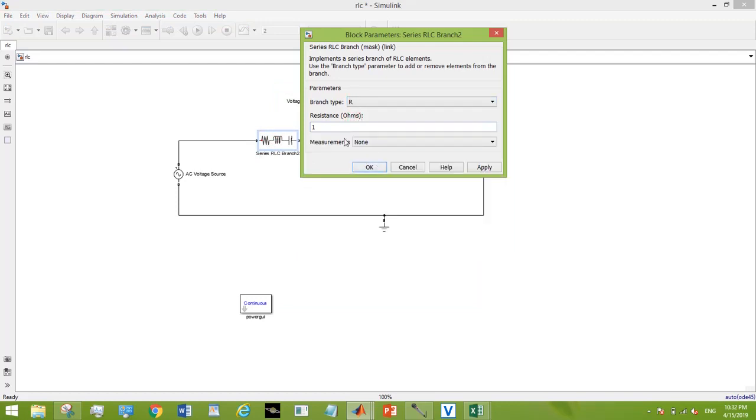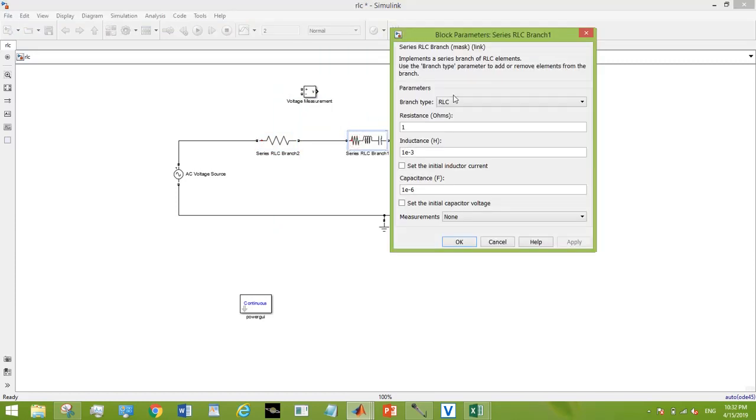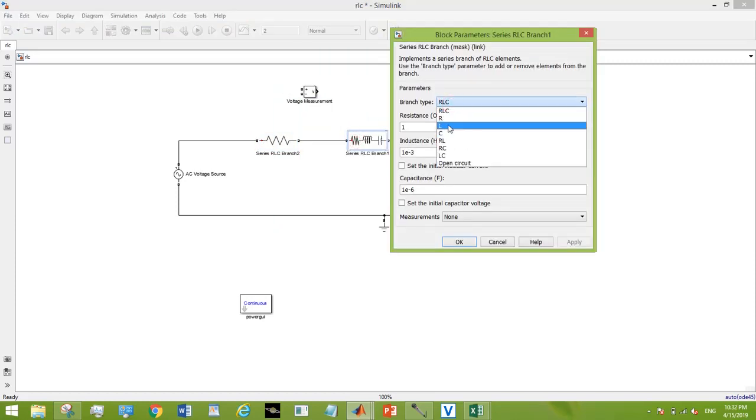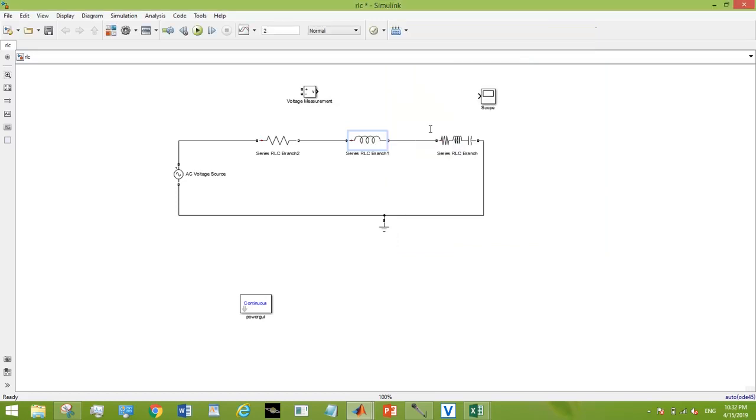Let's see, keeping the value of resistance. Sorry, I have to give it 150 ohms. Making the series RLC inductor 27 millihenry.